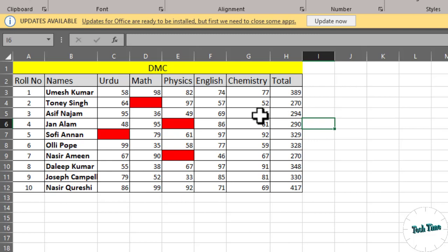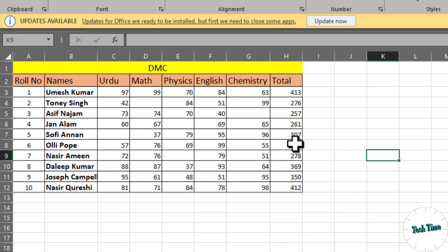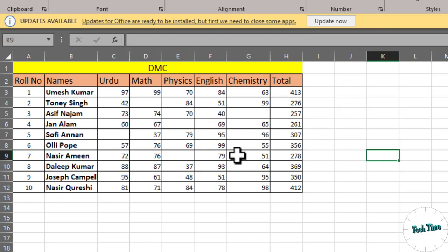Now look at this data. You can see we have some blank cells over here and we want them to be highlighted as red. First you need to select the data.